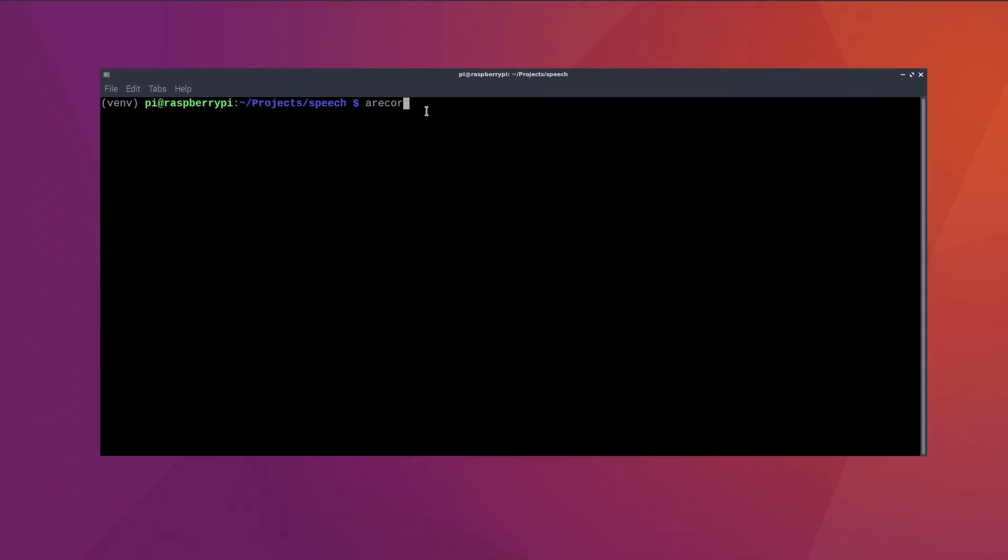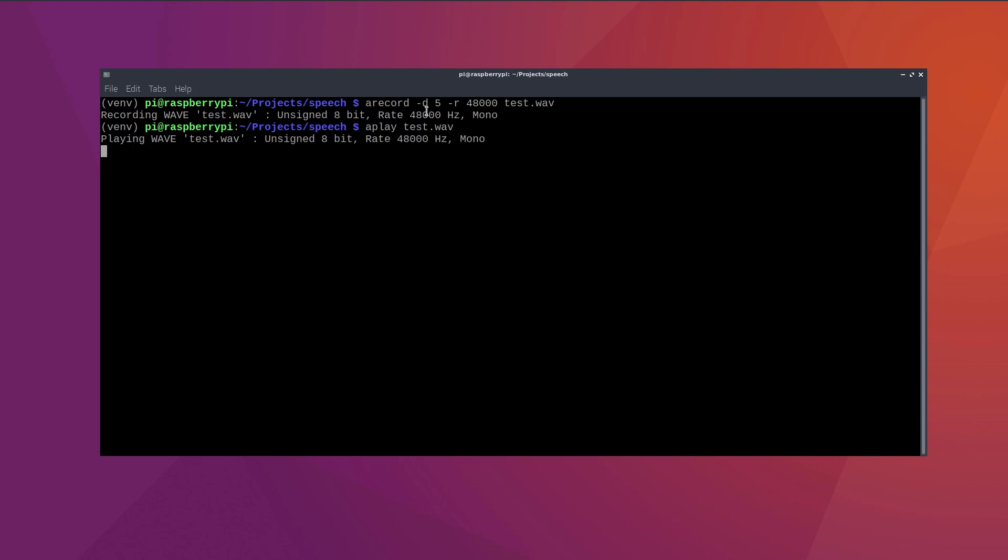After the reboot, you can try to record something with the a record command. This will record for five seconds and dumps it to a WAV file. You can then use the a play command and this should play the recorded file. And now we can finally jump to the code.